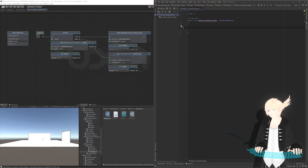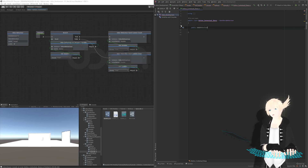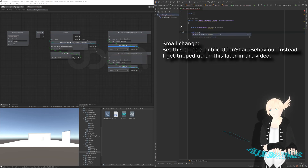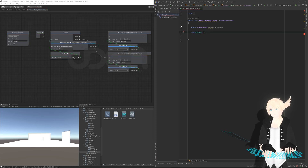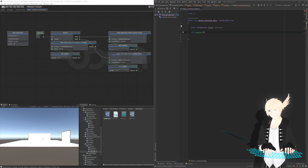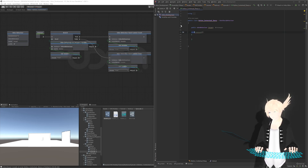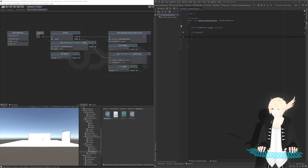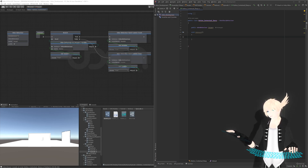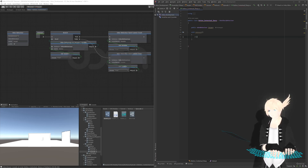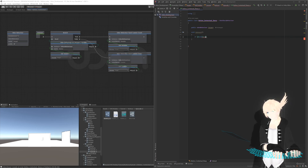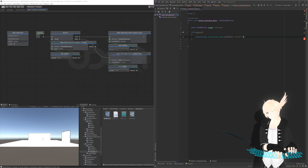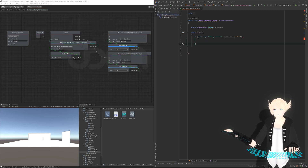I'm going to open up the Udon Graph for reference so I can walk you through exactly how this stuff relates to what we're doing. We're going to need a public UdonBehavior named 'target', and then we'll be running the OnInteract function - so `void interact`. We're going to be checking if 'active' is true or not and then responding accordingly. So: `if (bool) target.GetProgramVariable("active")`.